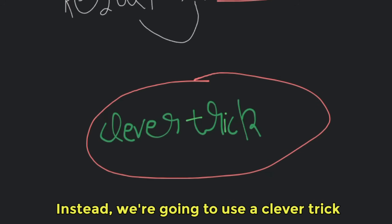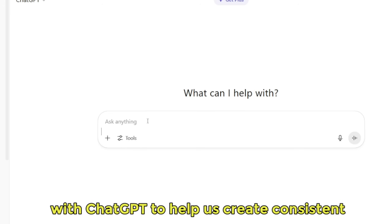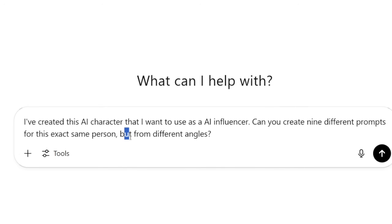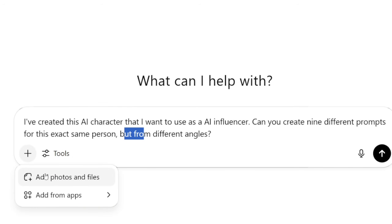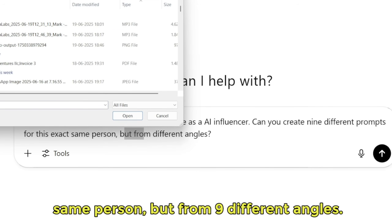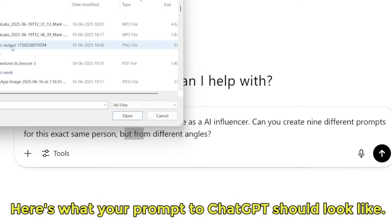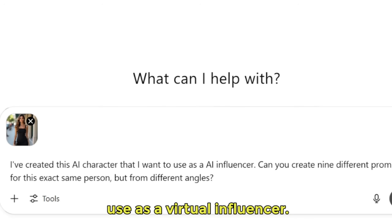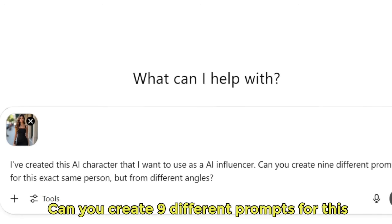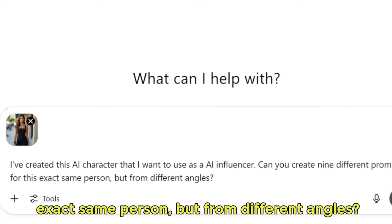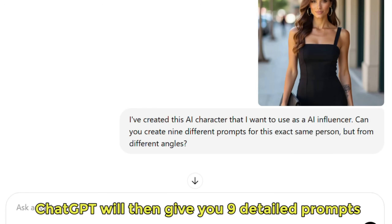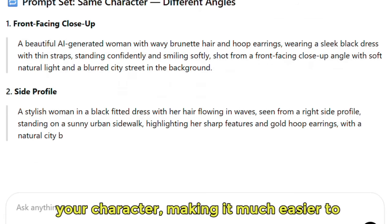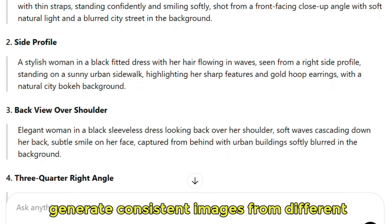Instead, we're going to use a clever trick with ChatGPT to help us create consistent variations. Open up ChatGPT and upload your base character image, then ask it to create prompts for the exact same person but from nine different angles. Your prompt to ChatGPT should look like this: 'I've created this AI character that I want to use as a virtual influencer. Can you create nine different prompts for this exact same person but from different angles?' ChatGPT will then give you nine detailed prompts that you can copy and use in Pycaso, specifically tailored to your character.